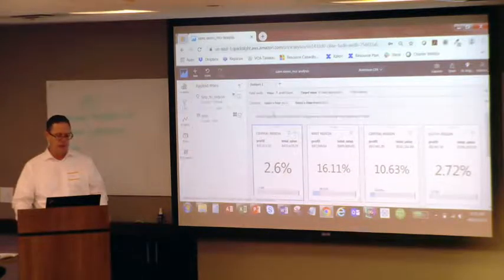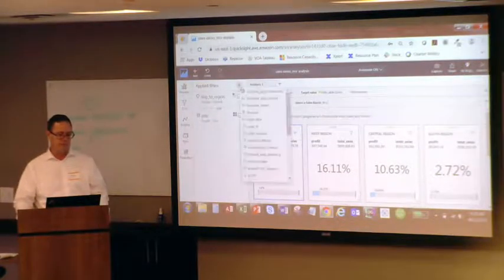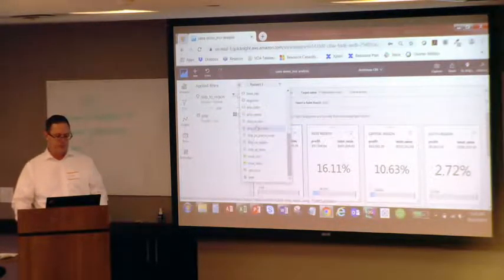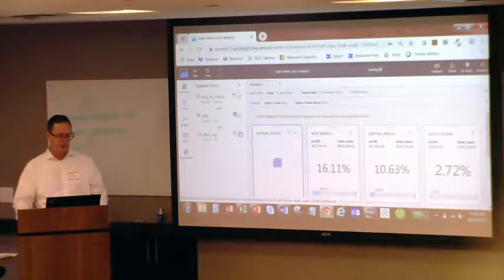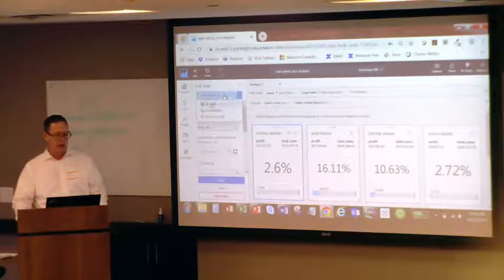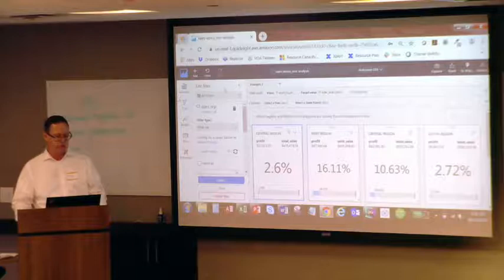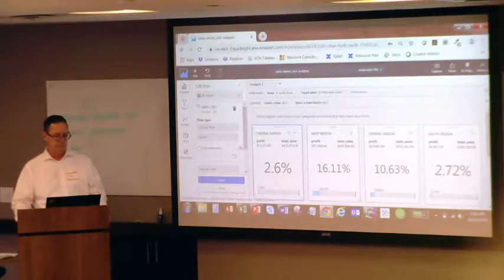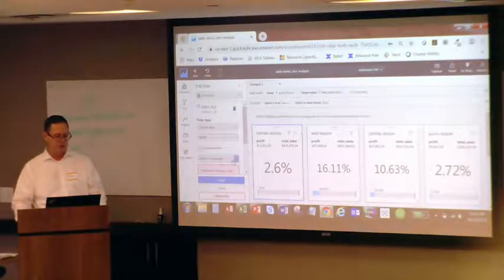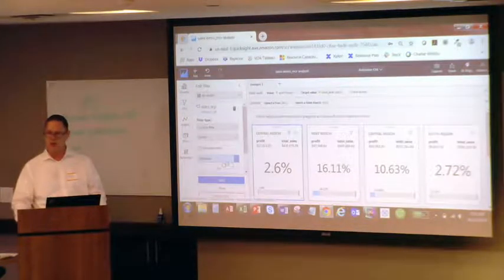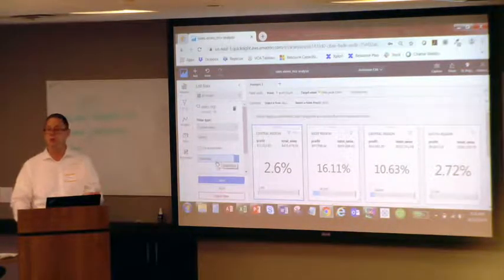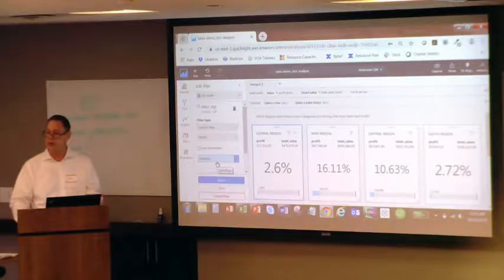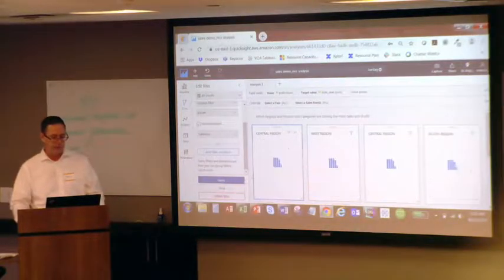And so now the last step is to add that filter. We'll find sales rep because that's the thing that we want to filter. We'll apply it to all visuals on this page, on this tab. It's a custom filter. We're going to use parameters. We'll select the parameter sales rep. If there were more parameters that haven't been used yet, you would see them in the dropdown, and we'll apply that.